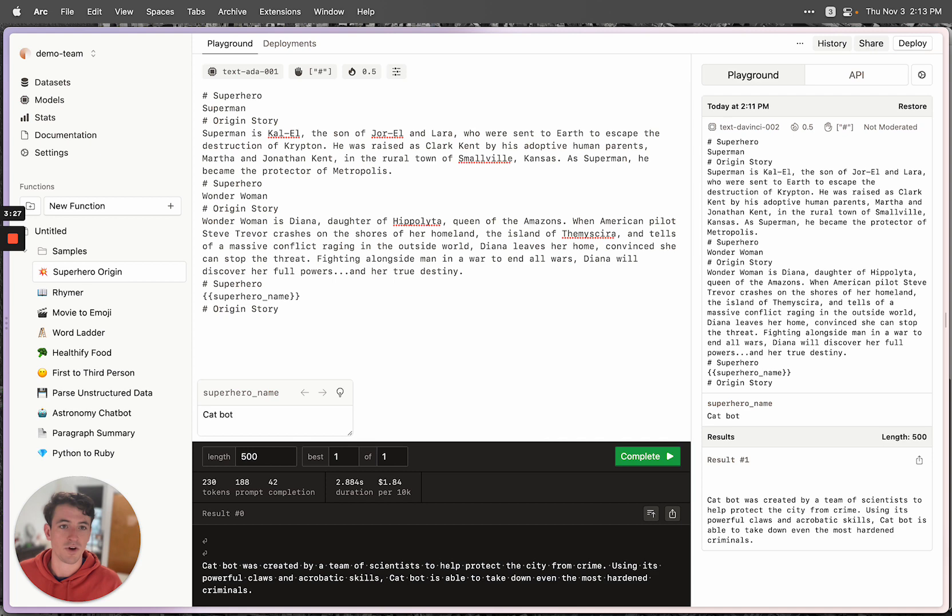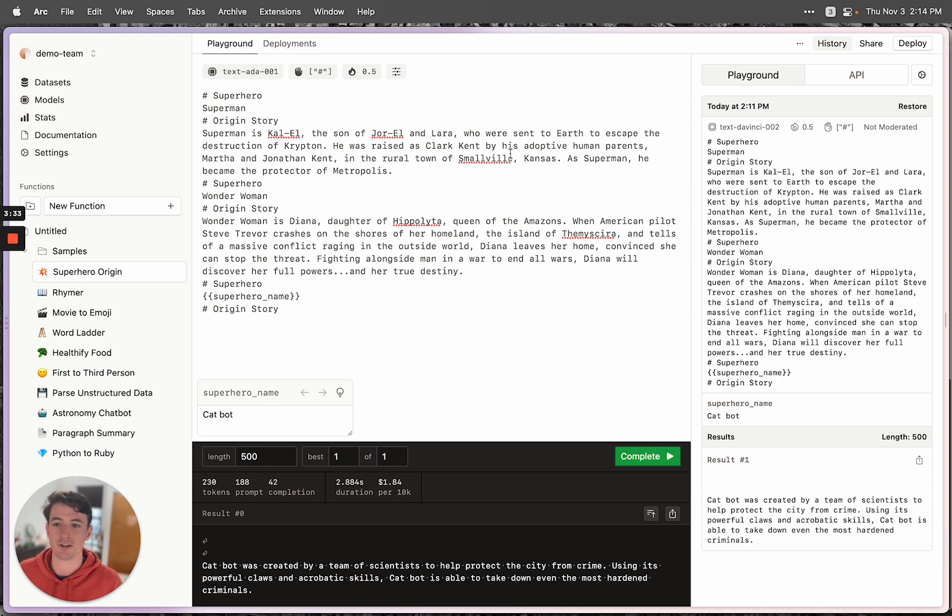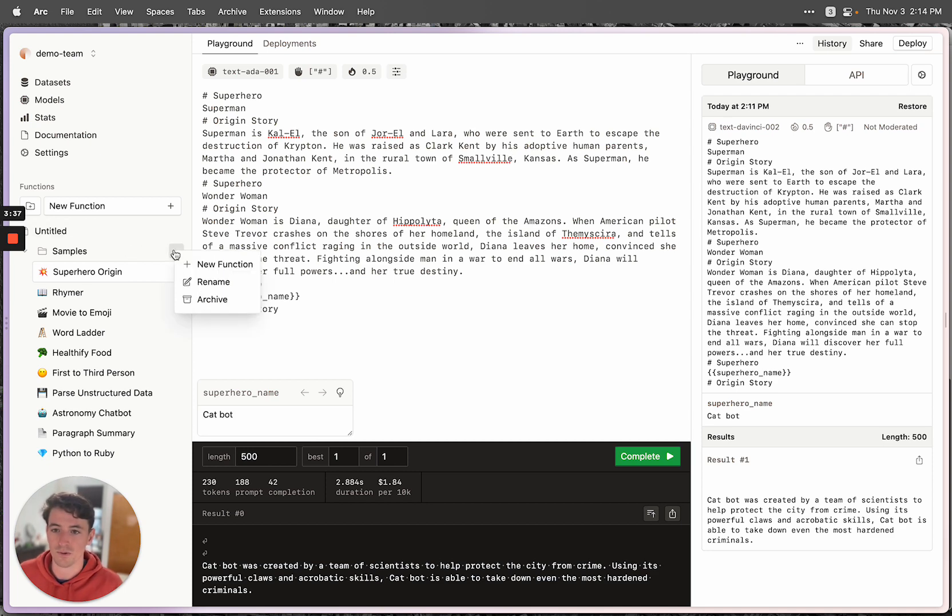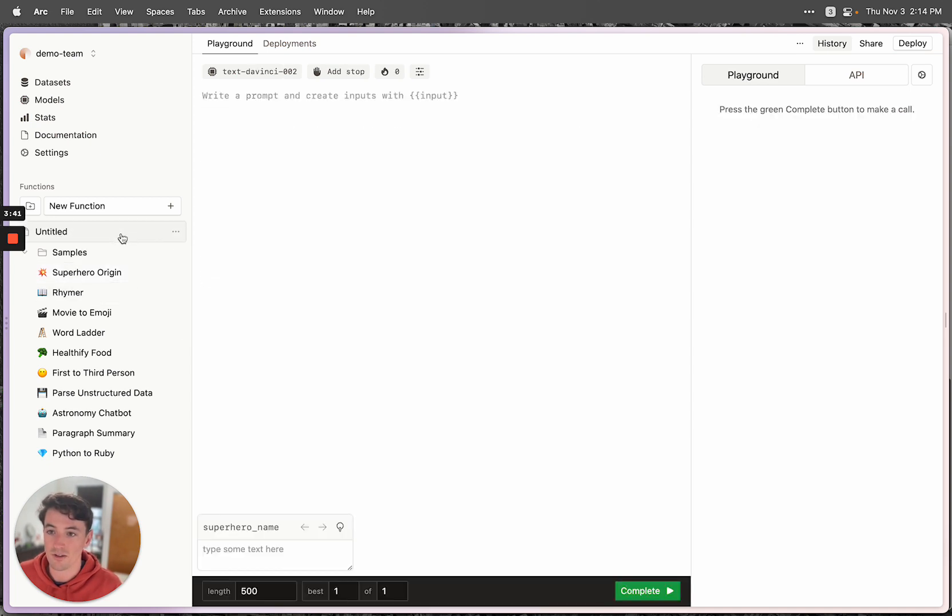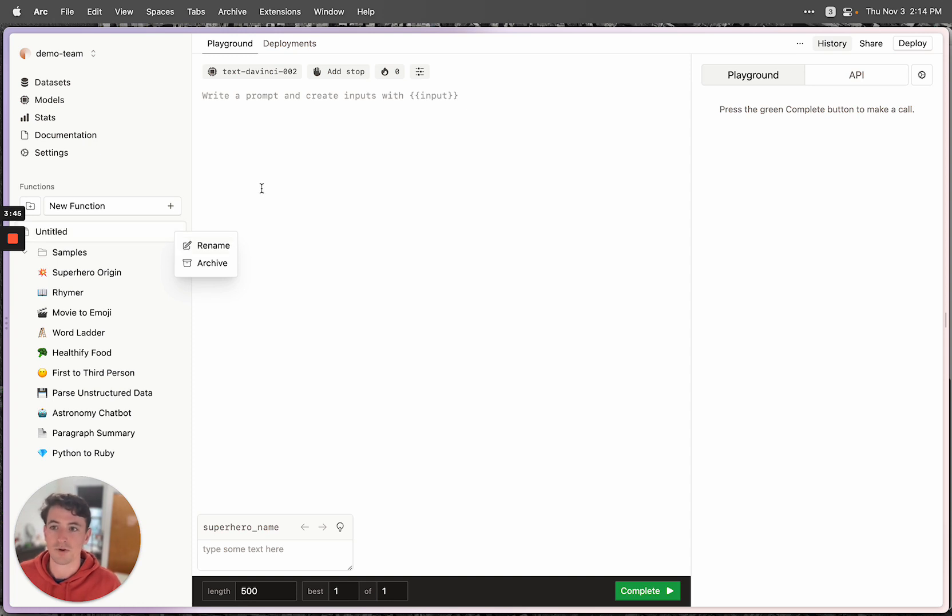We also have sharing. So if you create a shareable link for your function, you'll be able to have a nice little share page where other people can have inputs. We have the ability to rename folders and create new folders, rename functions. So it's just all the basic things you need to stay organized.